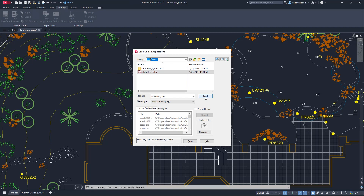AutoCAD LT supports AutoLISP source files ending with .LSP, FastLoad AutoLISP files ending with .FAS, and Visual LISP application files ending with .VLX.